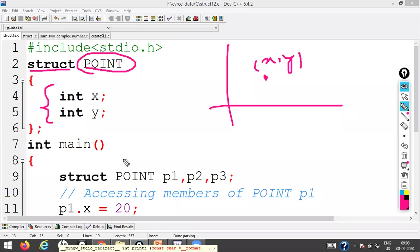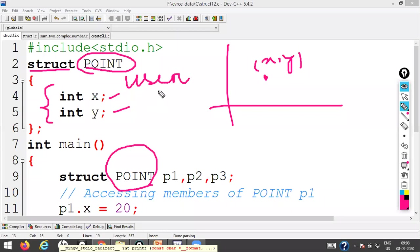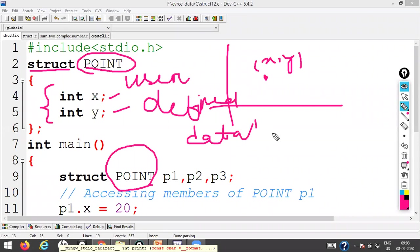This is your revision from C programming, but for the linked list you again need structures to create nodes. Here the two parts are X and Y. Structure 'point' is a user-defined data type, not a built-in data type. Since it is a user-defined data type, you must create variables of this data type.